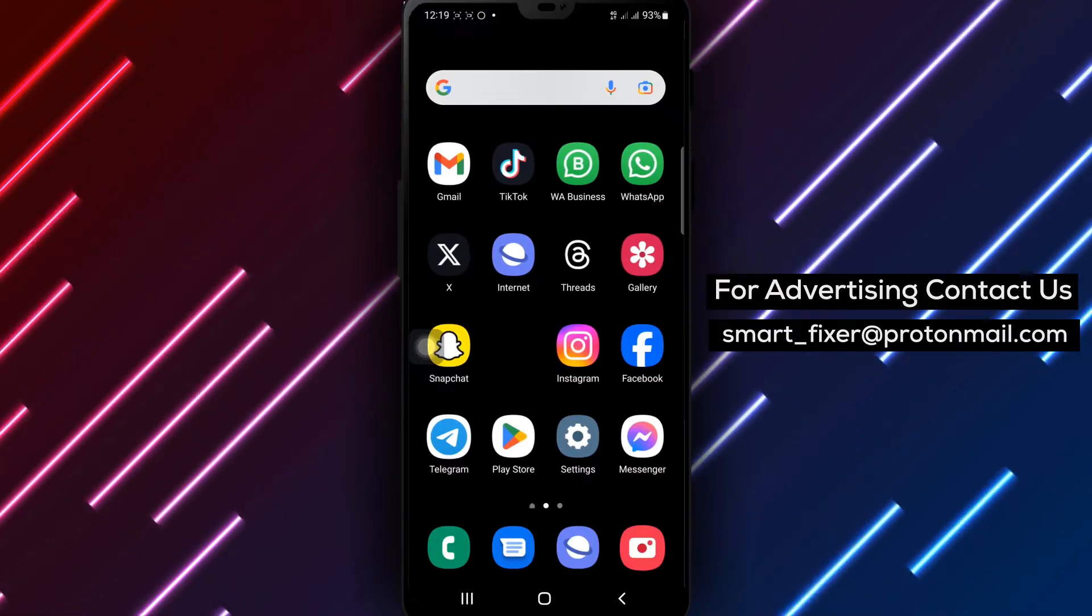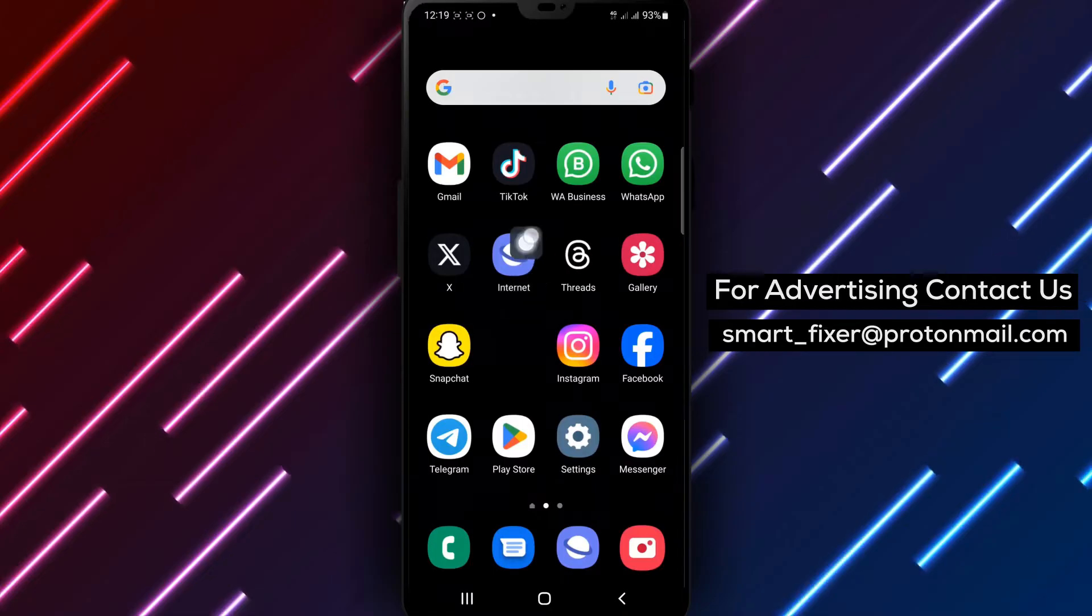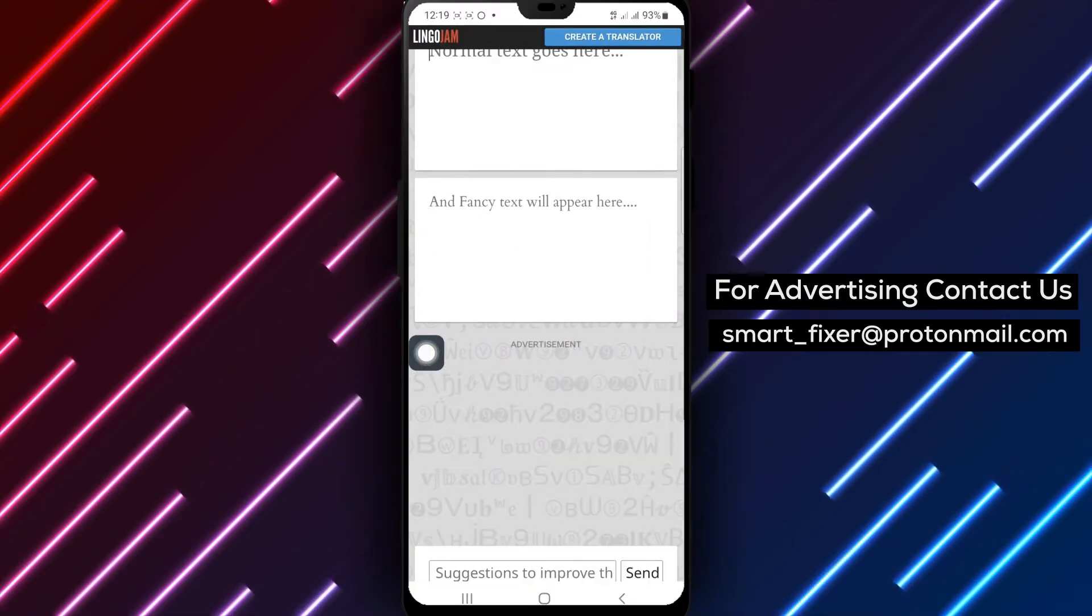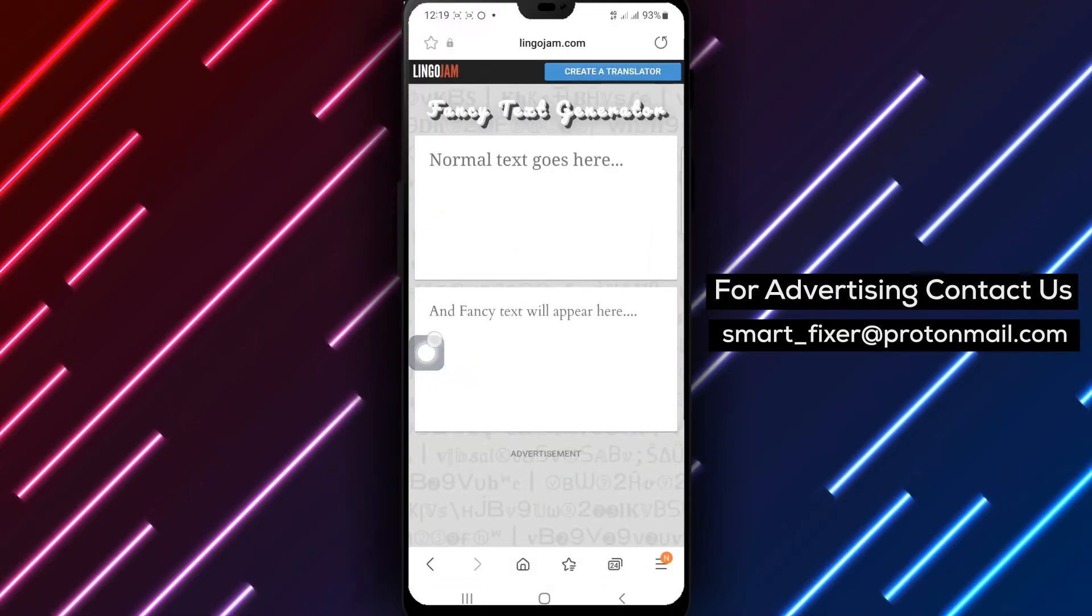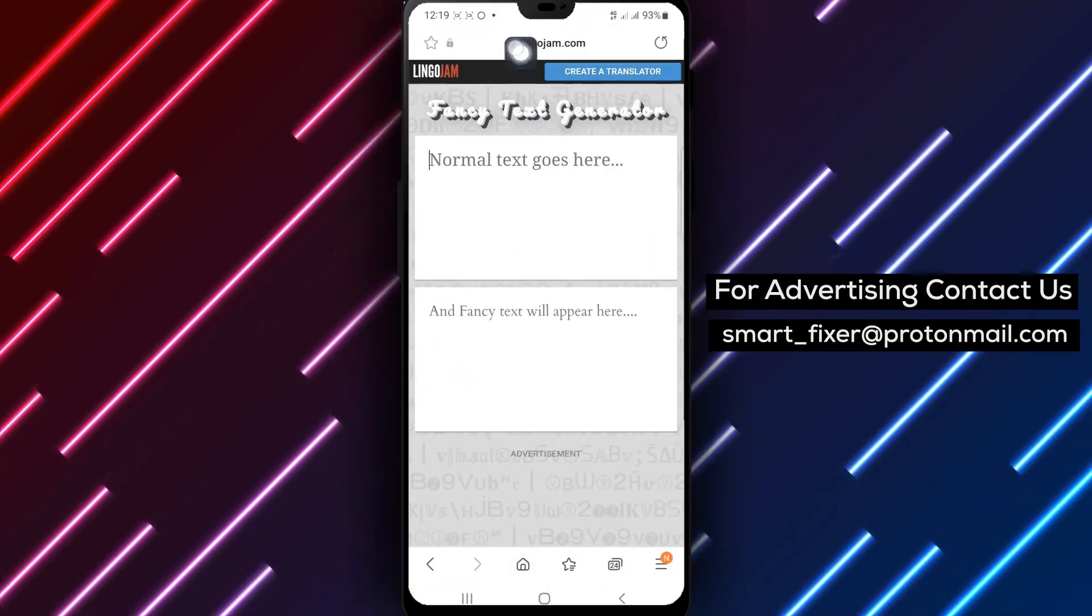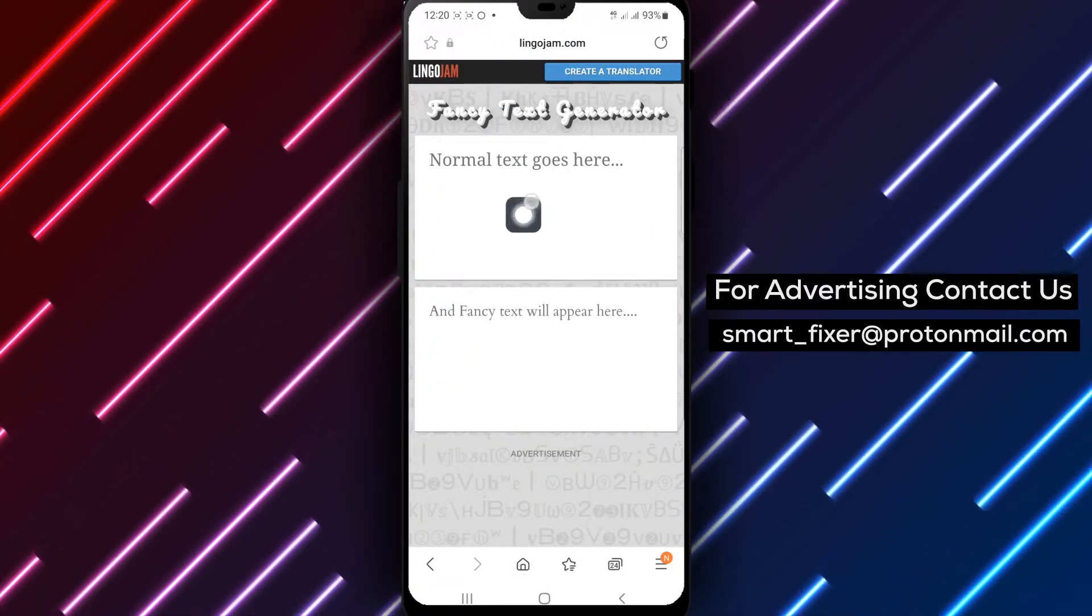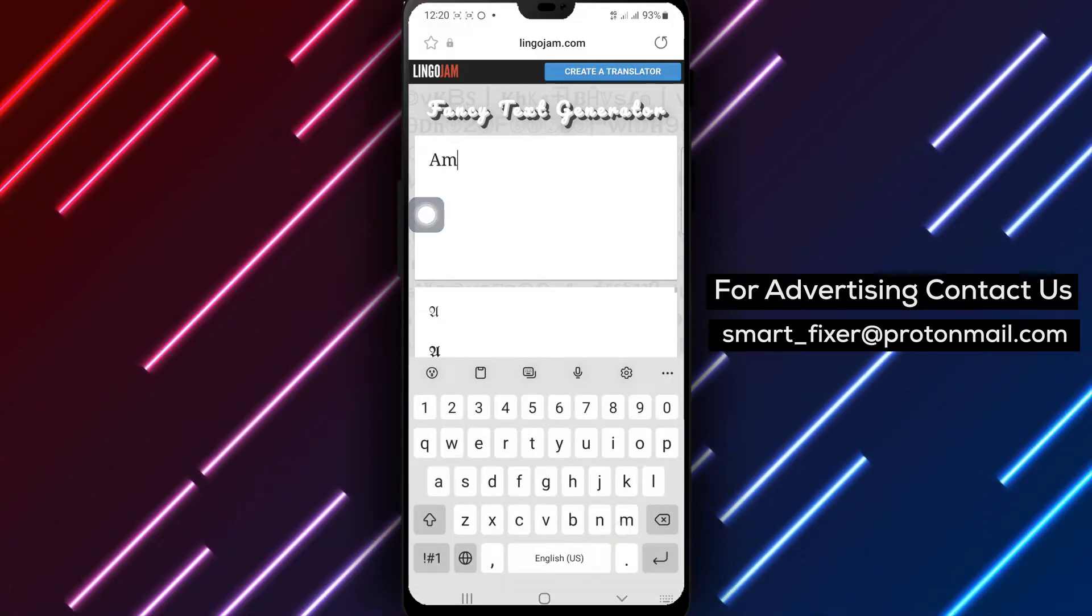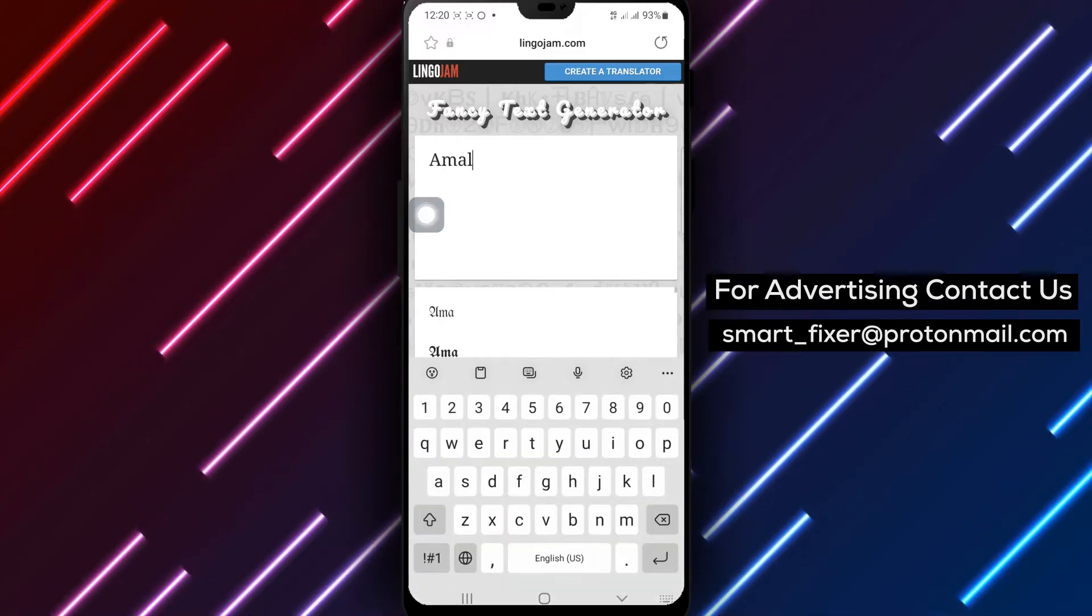Step 1: Open your phone's browser and navigate to the official LingoJam website. Step 2: Once on the website, locate the text box provided and enter your name.